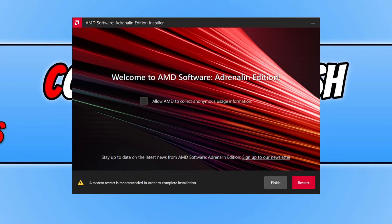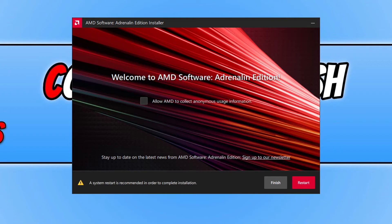Once the driver has finished installing, you will then end up with this window asking you to either finish or restart your system. So I would recommend that you restart your system after installing the latest driver.